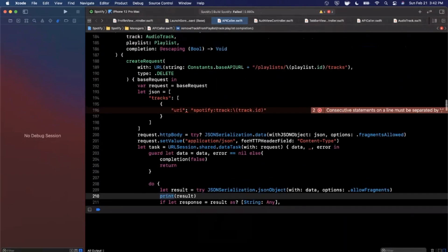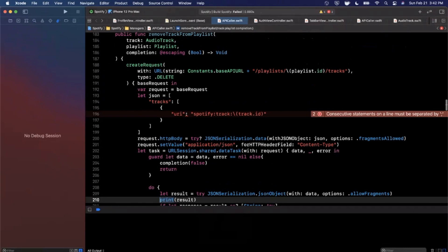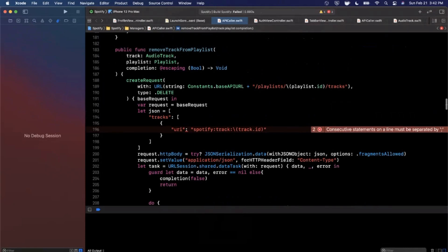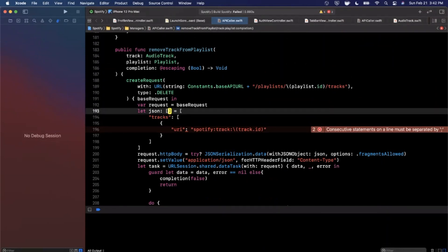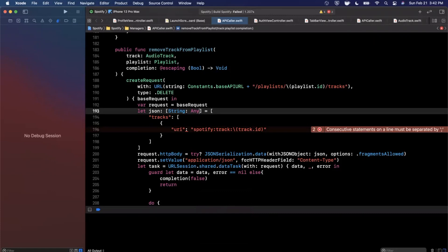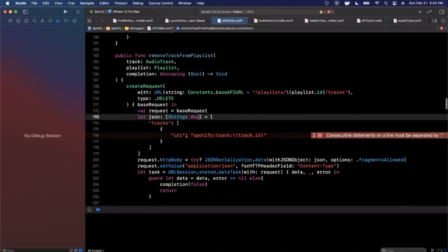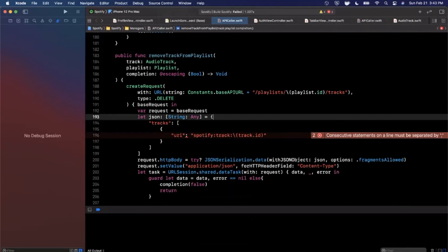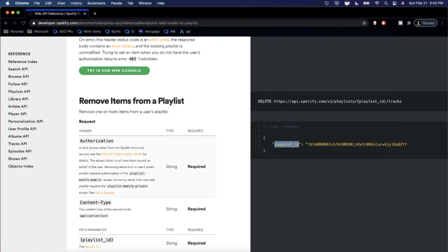We have an error — 'consecutive statements on a line must be separated by a semicolon.' Let's see what's going on. The JSON is a dictionary, and we might need to give it an explicit type for that error to go away — sometimes the compiler is just dumb. We'll explicitly type the JSON as a dictionary of Any, but it's still giving me the issue.